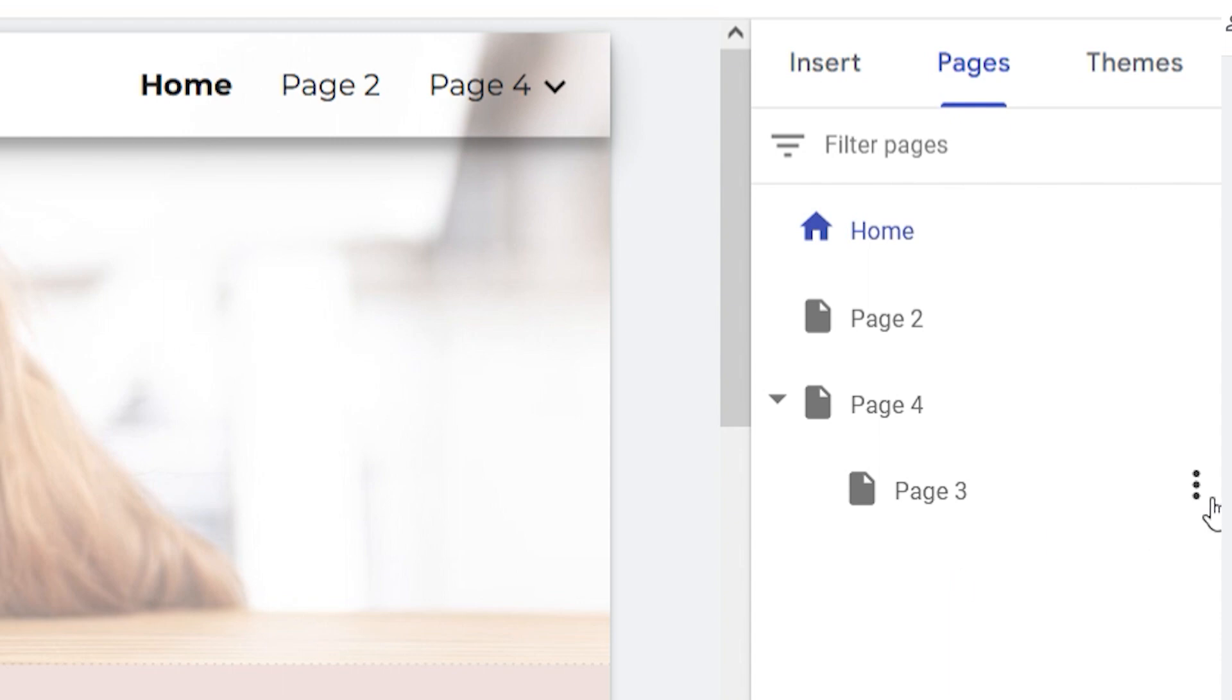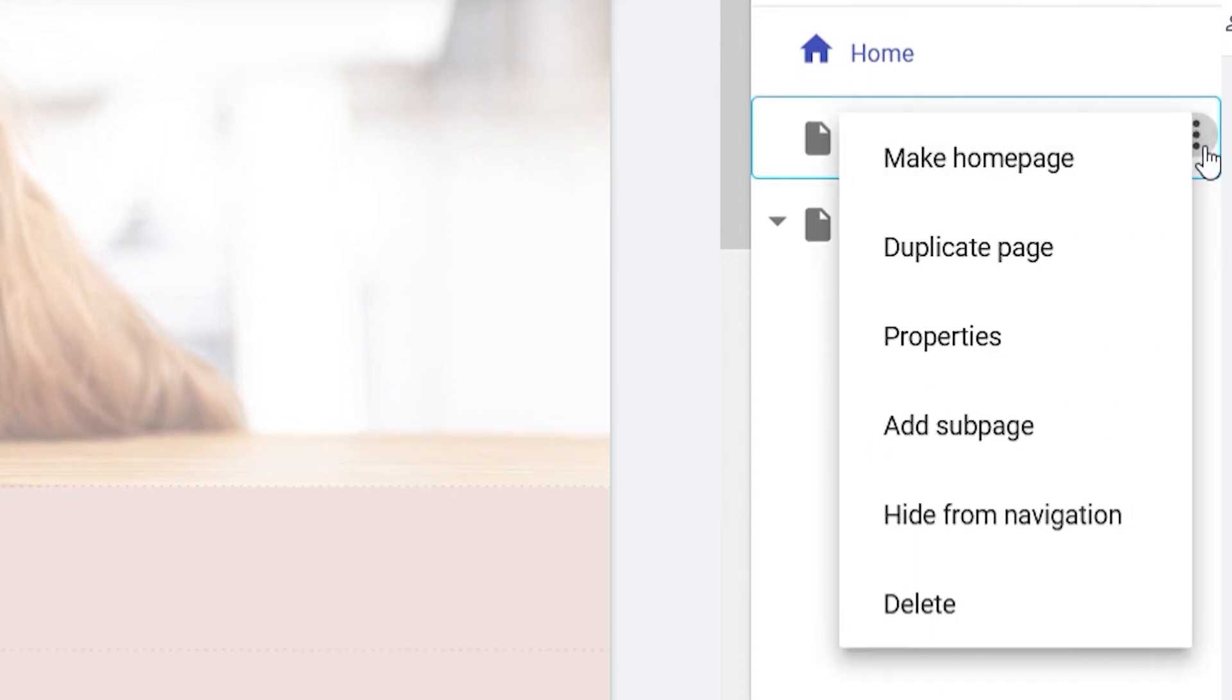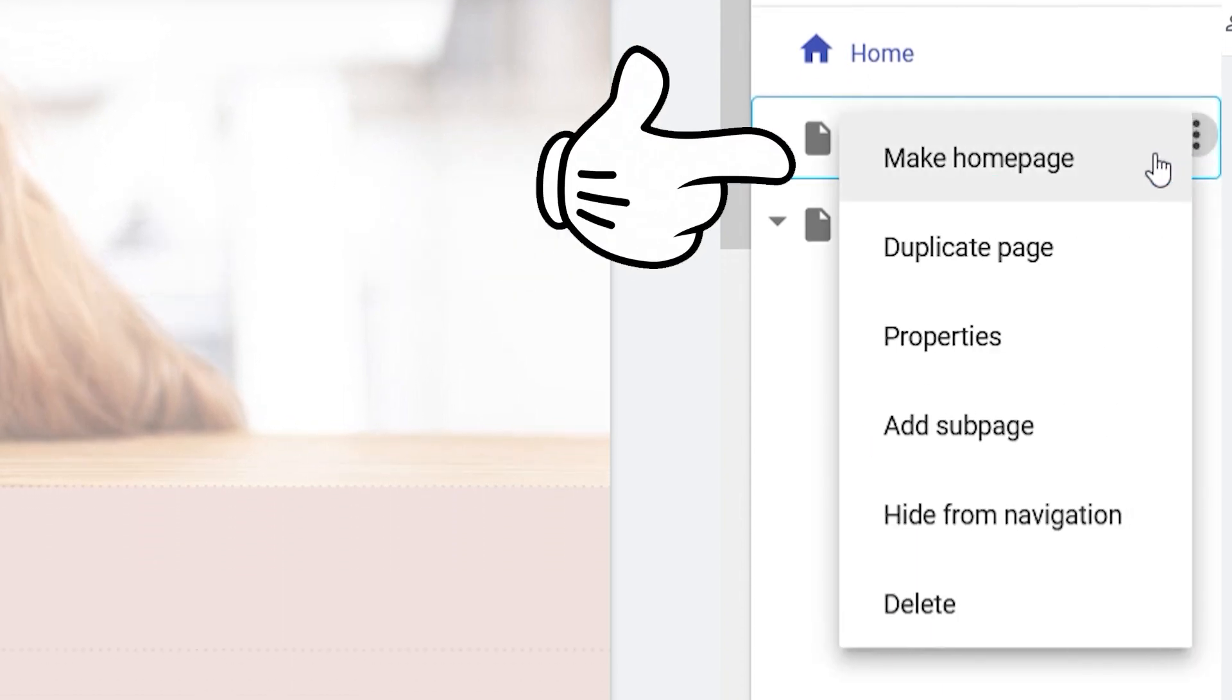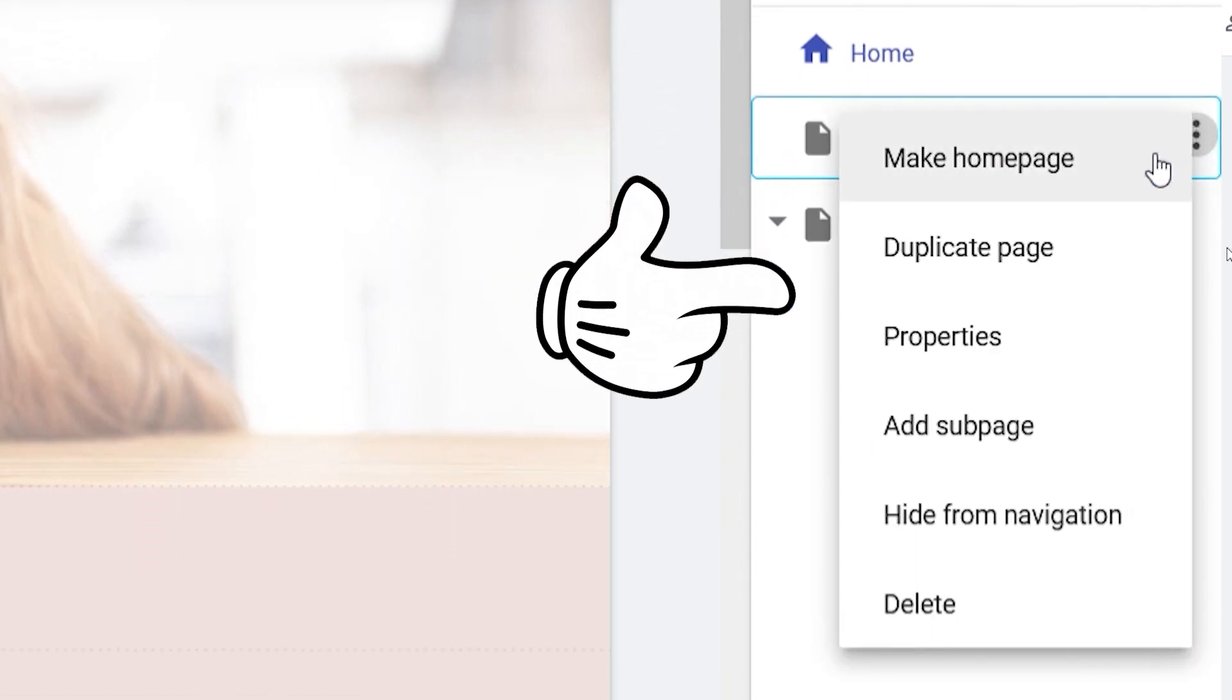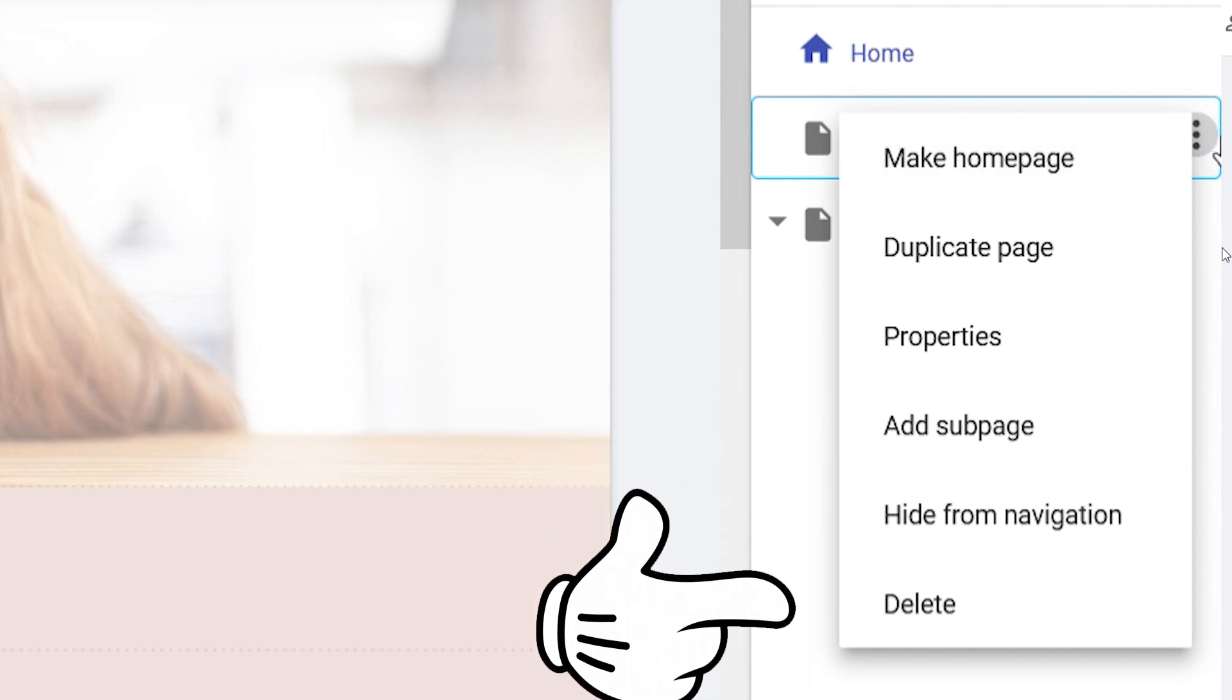You can also click the three dots next to a page name to make it your homepage, duplicate it, add a subpage, hide it from the menu, or delete it.